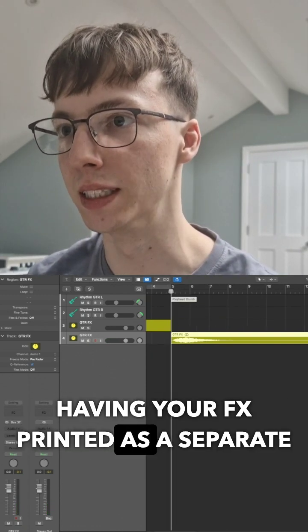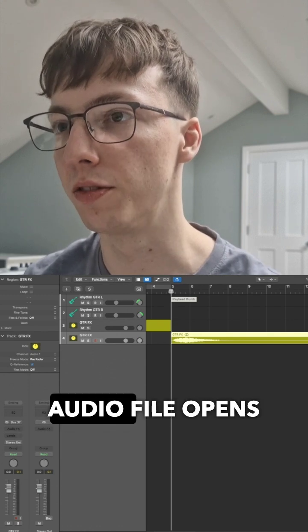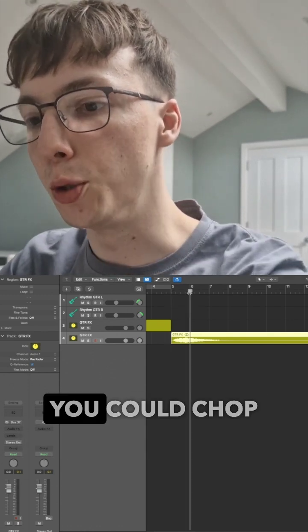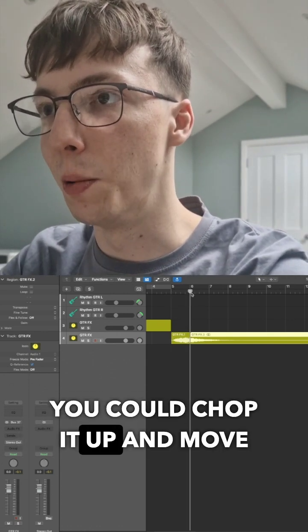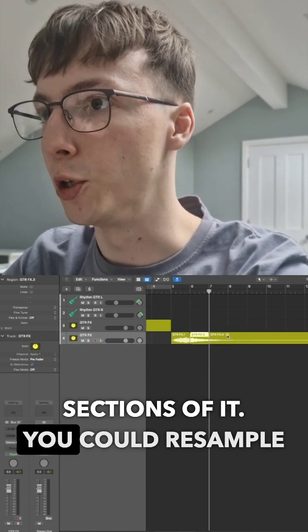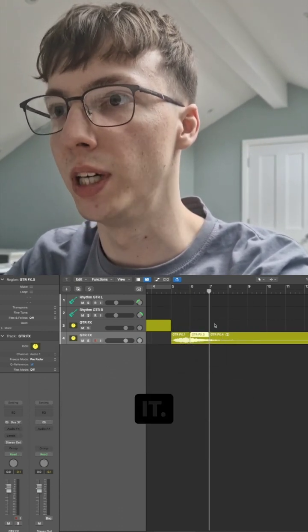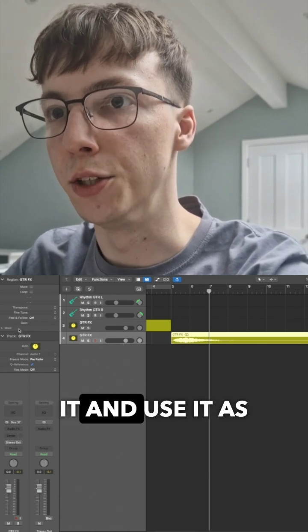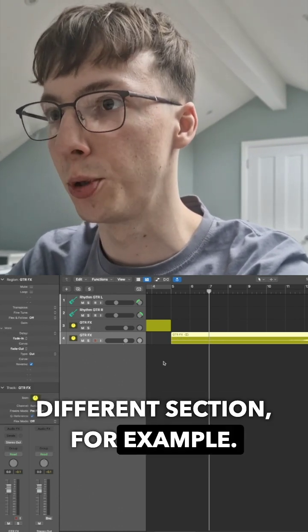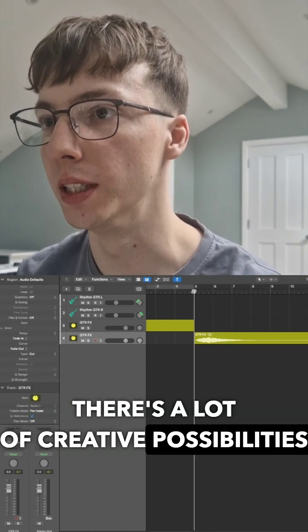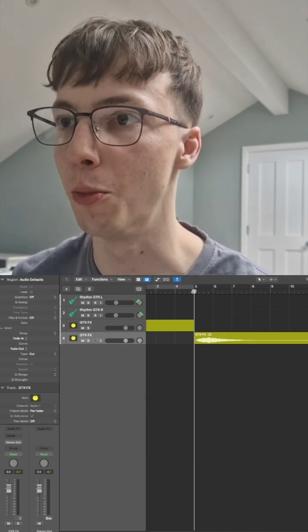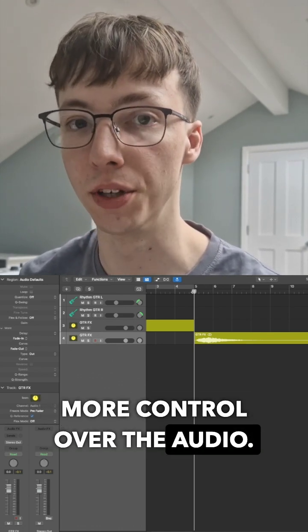Having your effects printed as a separate audio file opens up a lot of creative possibilities. For example, you could chop it up and move bits around, just use certain sections of it, resample it, or reverse it and use it as a fade in for a different section. There's a lot of creative possibilities, and it in general just offers you more control over the audio.